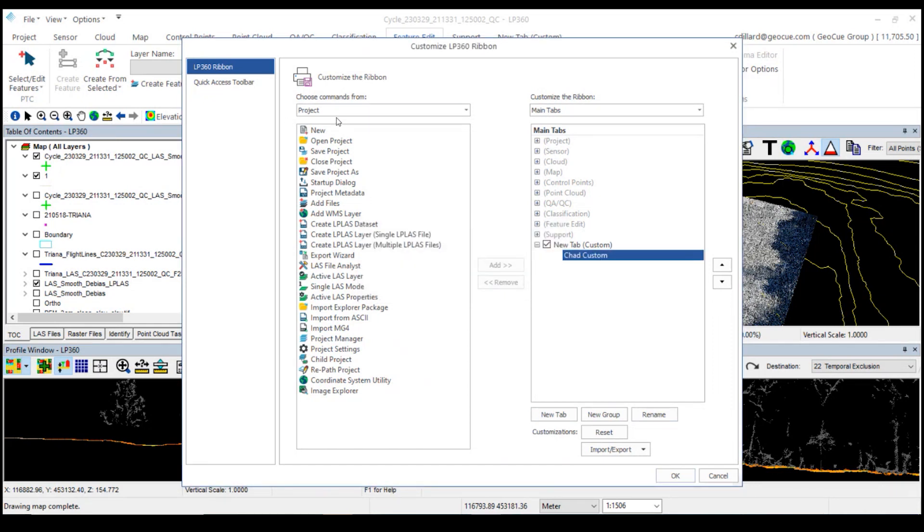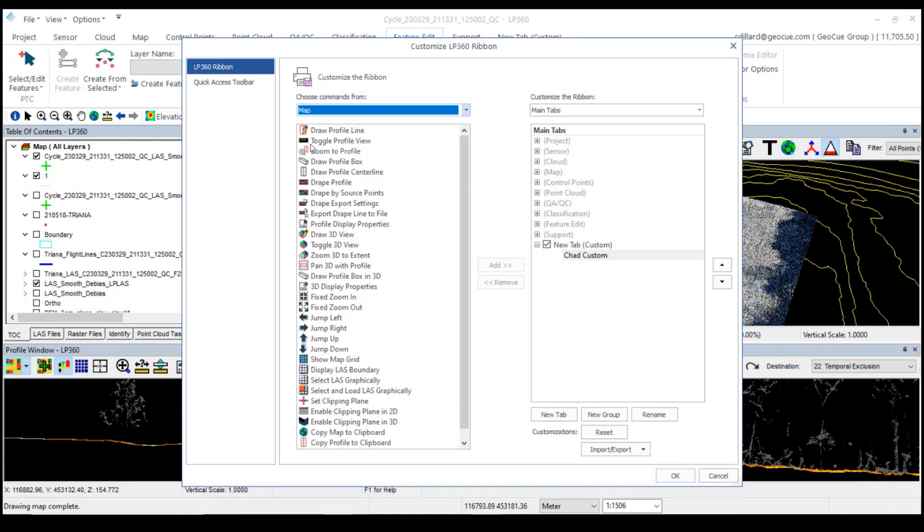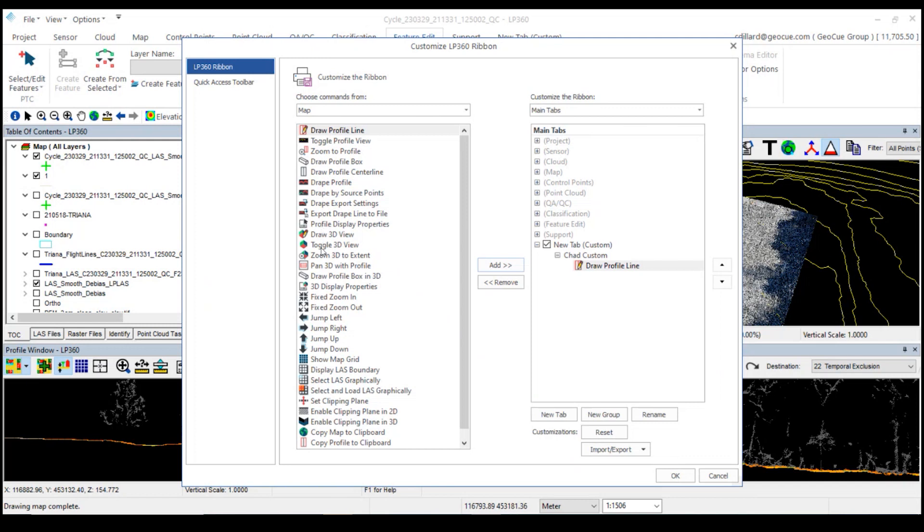So then I'm going to pick out from which existing items that we have, and I can add tools from those. Let's say I'm going to choose the map, and let's say I want to add drawing a profile to my new custom toolbar. I'd like to be able to draw a 3D view.